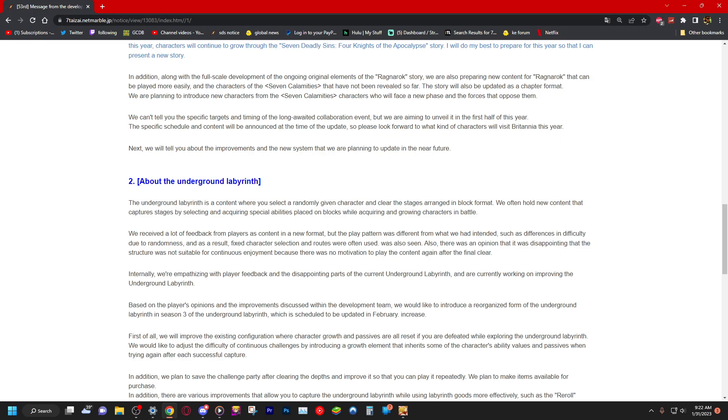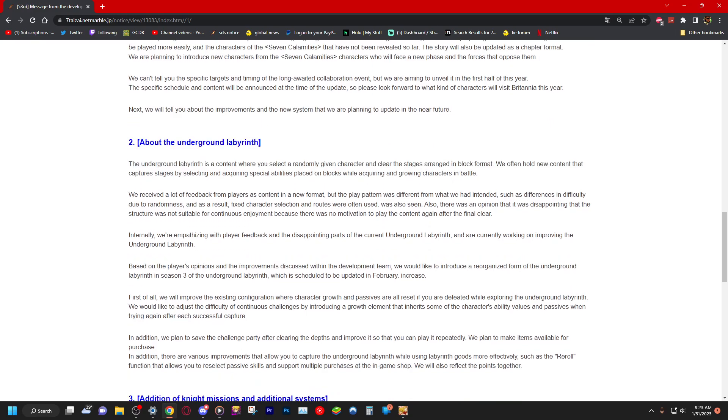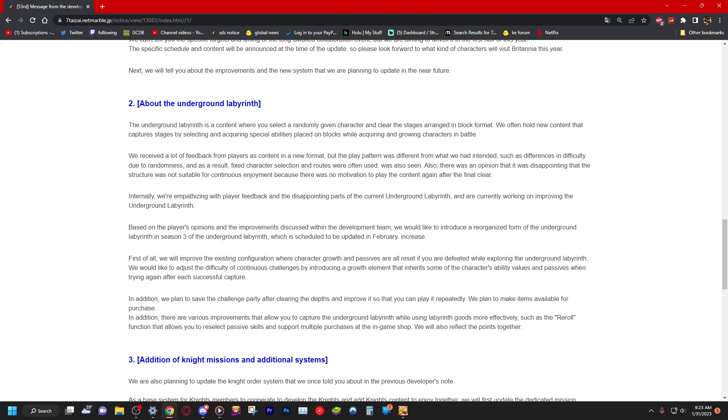Internally, we're empathizing with players feedback. I'm sorry, I can't read bro, it's early. We're empathizing with players feedback and the disappointing parts of the current underground labyrinth and are currently working on improving the underground labyrinth. Based on players opinions and improvements discussed within the dev team, we would like to introduce a reorganized form of underground labyrinth in season three, which is scheduled to update in February. Huzzah!